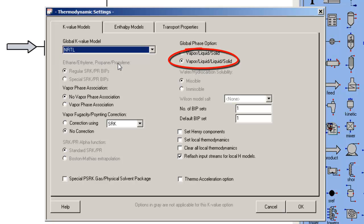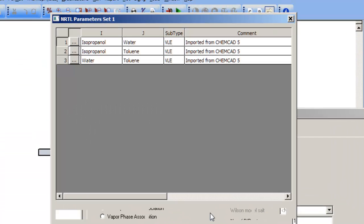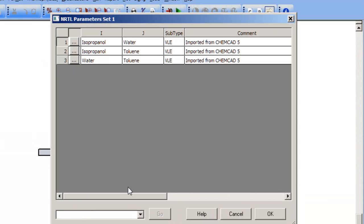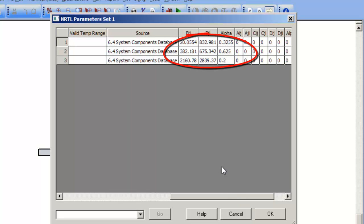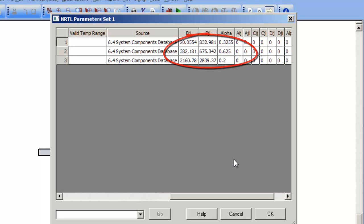And second, to select vapor-liquid solid phase behavior. And then third, to ensure that the binary interaction parameters are present for that solution model selection so that I can anticipate that the predictions of phase equilibria are reasonable.